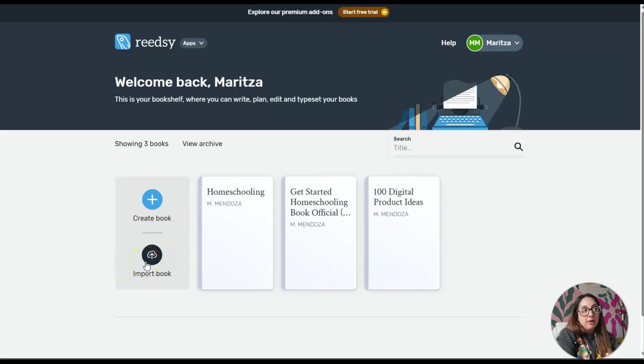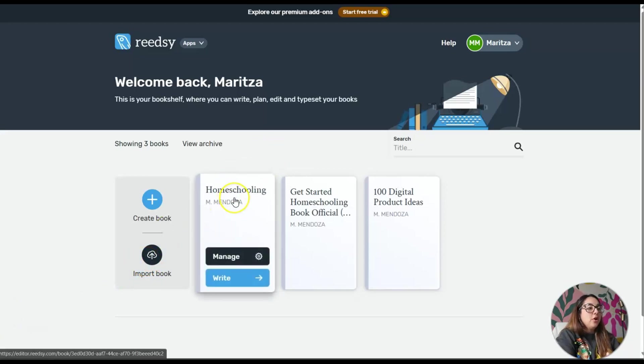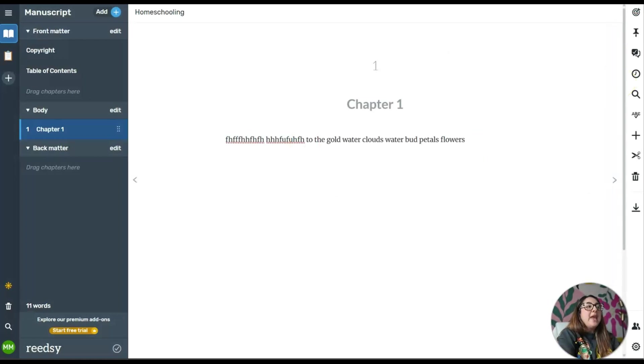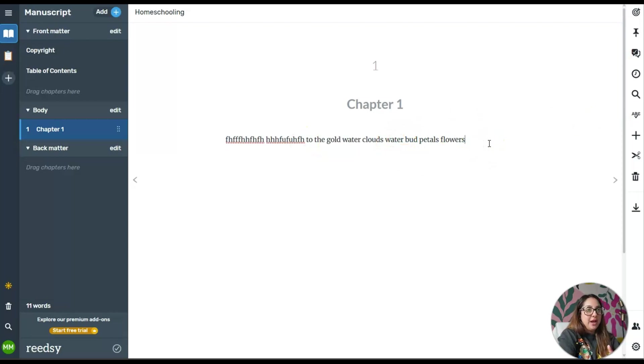For the sake of this example, I'm going to click on this one called Homeschooling. I actually did a little test before pressing record just to see what happens.